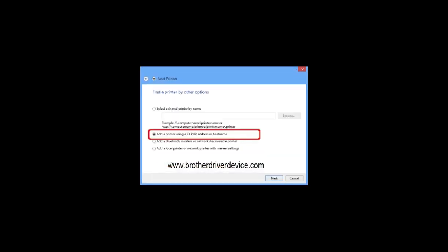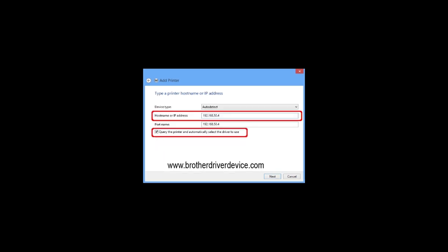If the model name is not listed, click the printer that I want isn't listed. Select add a printer using a TCP IP address or host name and click next.